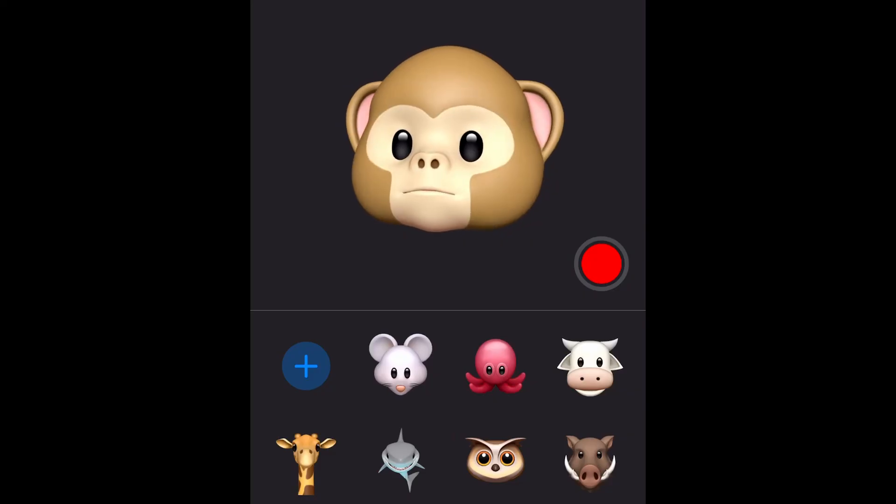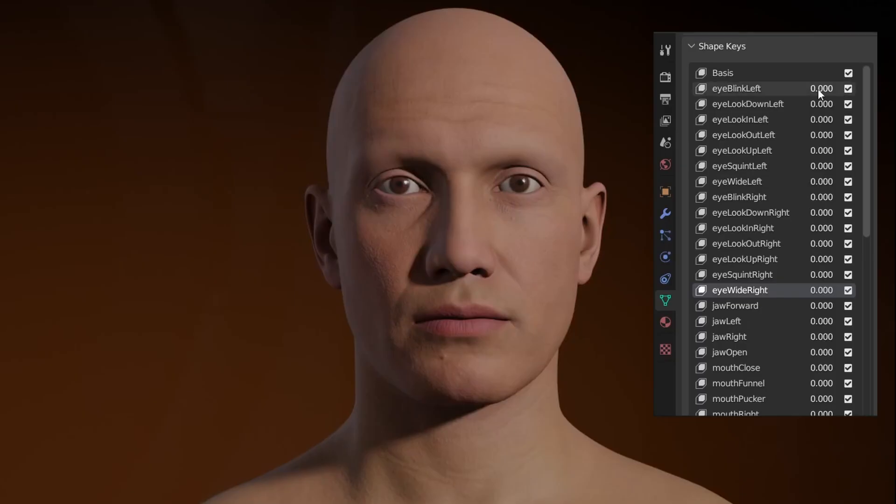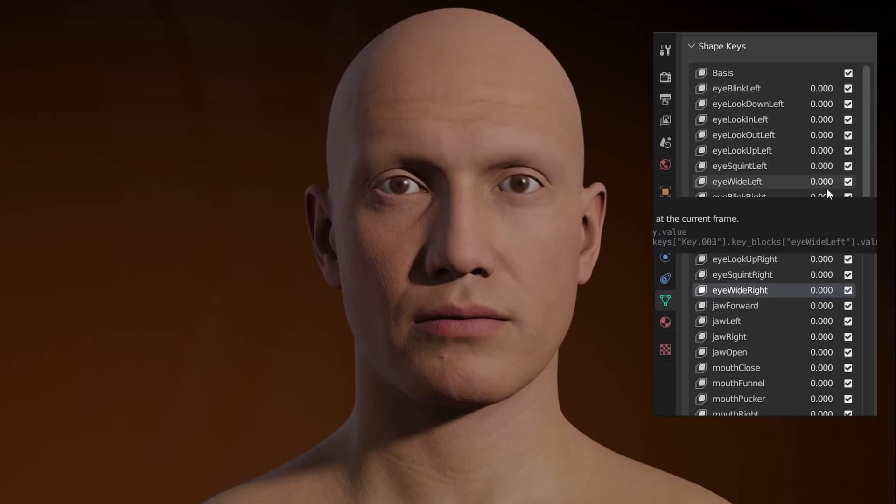The system that drives a lot of facial capture is known as the AR kit, and odds are you've already encountered it without even knowing. Those little funny faces on your phone or the filters on your Instagram account? Those are using the AR kit. This system also drives Epic Games' MetaHumans, Character Creator, and many others. The system works by manipulating 52 shape keys on a character, and combining them gives just about any expression a human can make.